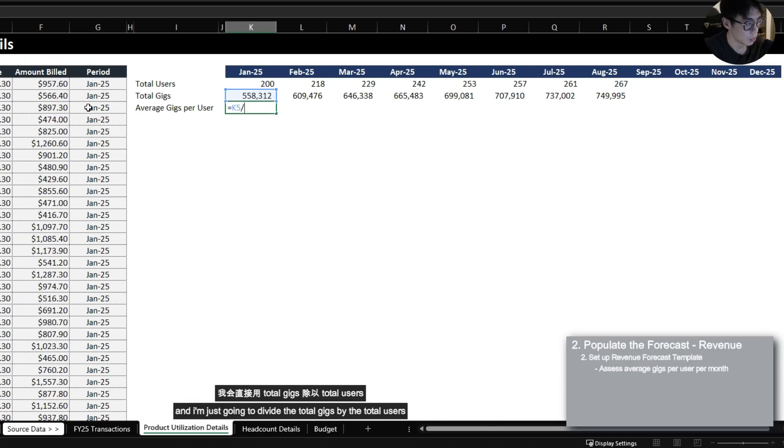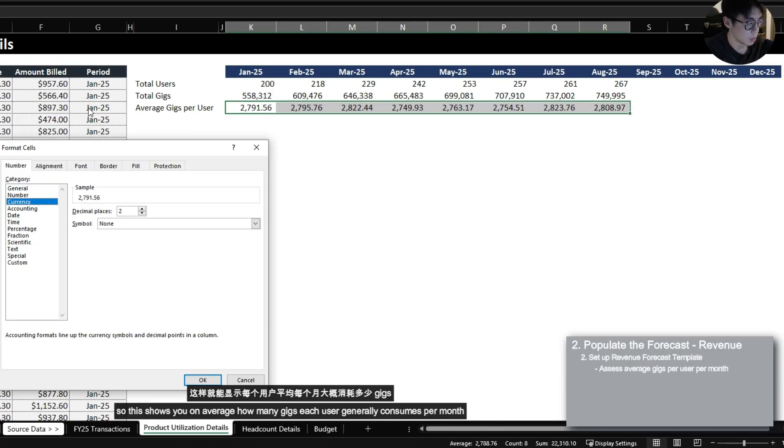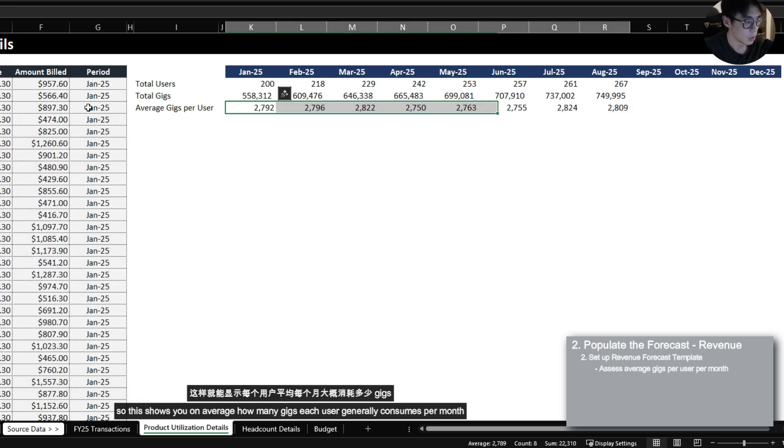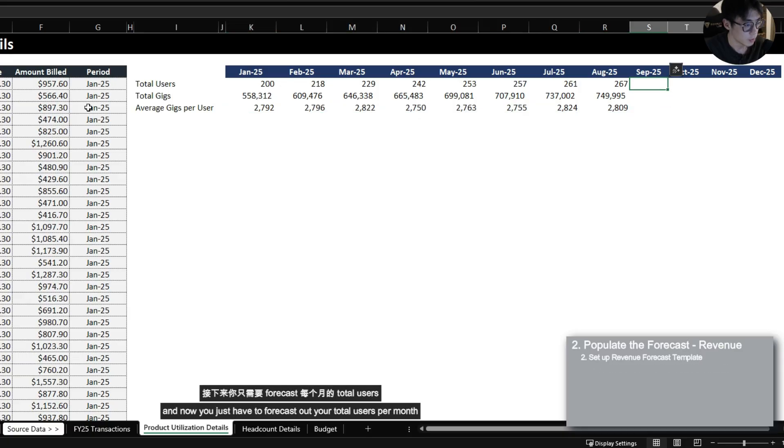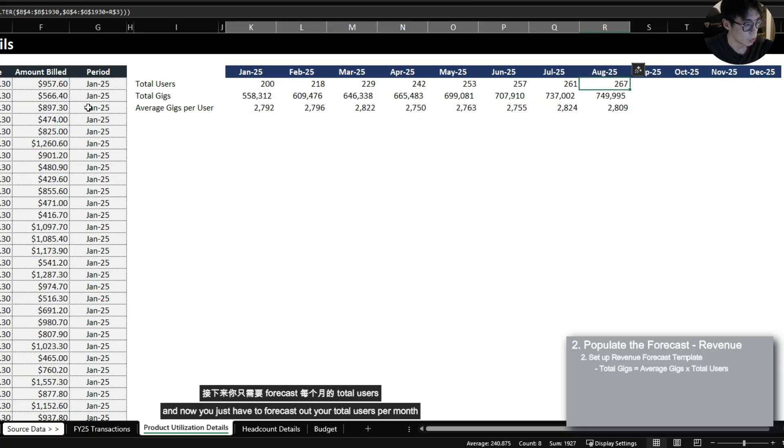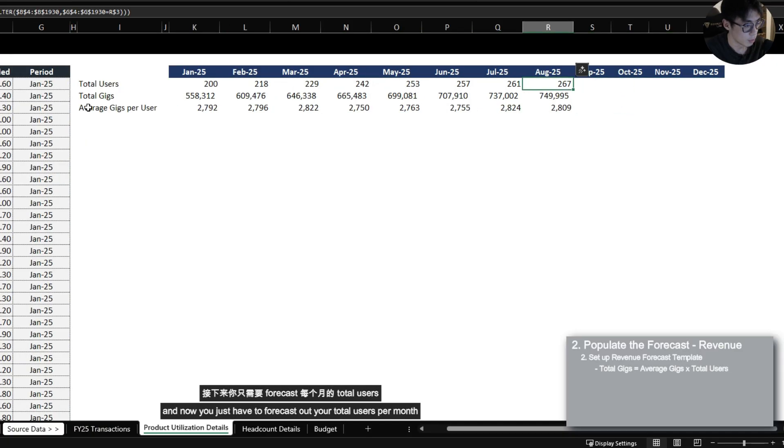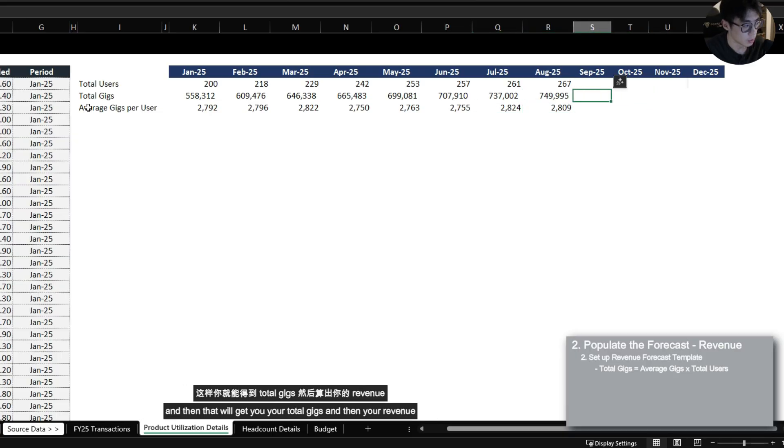And now what you can do is calculate average gigs per user. And I'm just going to divide the total gigs by the total users. So this shows you on average how many gigs each user generally consumes per month. And now you just have to forecast out your total users per month and then multiply it by average gigs per user that you're going to determine and then that will get you your total gigs and then your revenue.